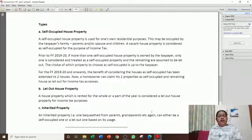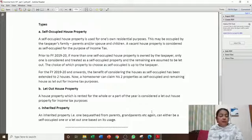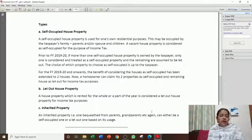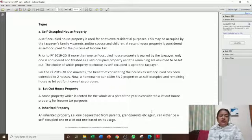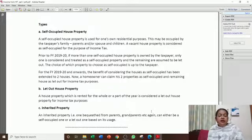Inherited property is property received from a parent or grandparent, and it can be treated as self-occupied or let-out. If you have two houses that are self-occupied, and you also have an inherited property, you can claim two houses as self-occupied — otherwise the actual rent applies. You will see this in the calculation.